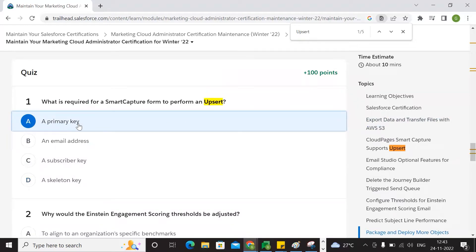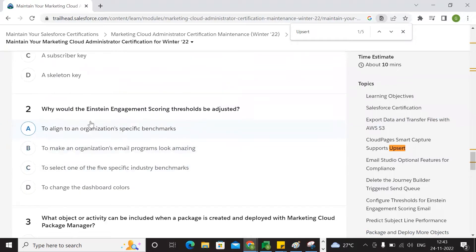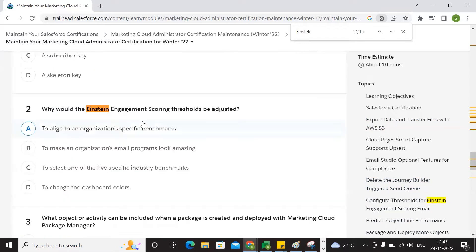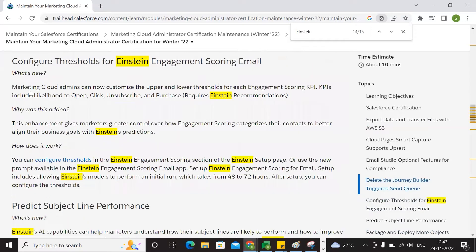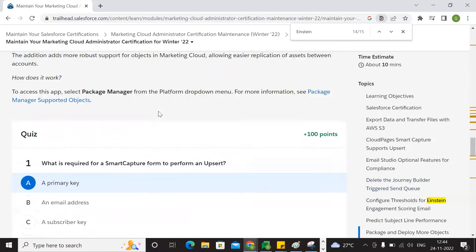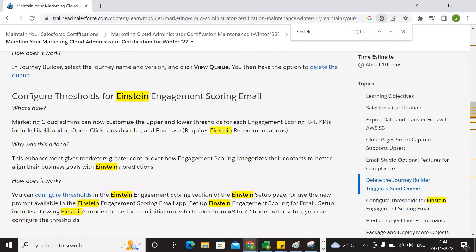The second question: why would you use instant management? Just use the keyword here. The answer is to align specific benchmarks to make coordination with image programs. To change the dashboard, select the five specific industry benchmarks. Options involve engagement scrolling and specific benchmark.